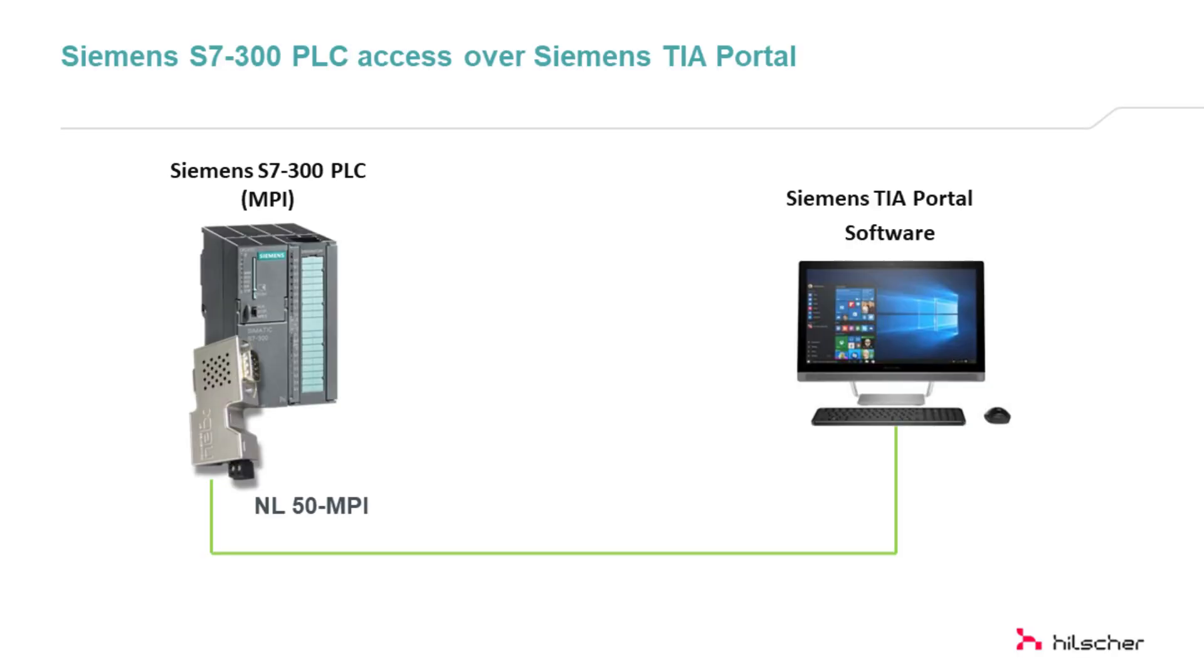In this video, I am going to show you Netlink MPI Gateway configuration steps and how to access Siemens S7300 PLC with MPI interface into Siemens TIA Portal software.